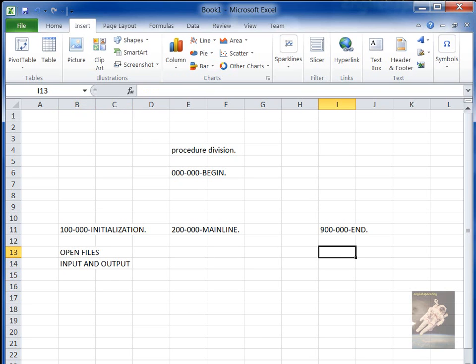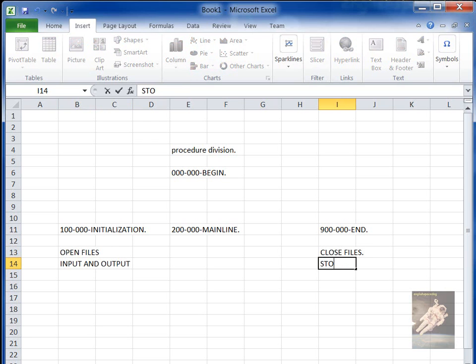In 900, you would close your files and stop run.